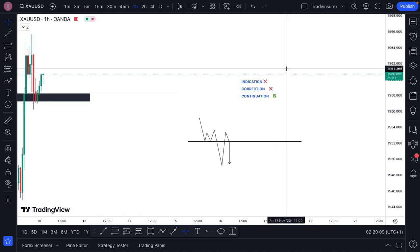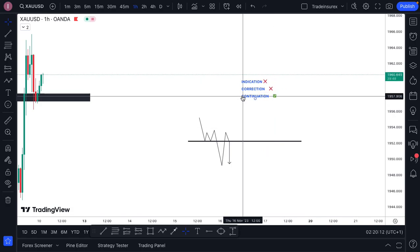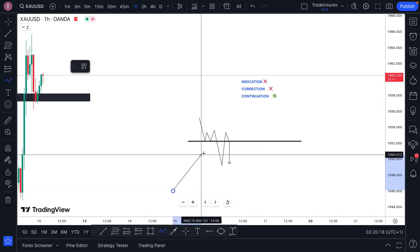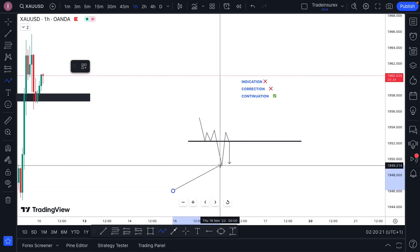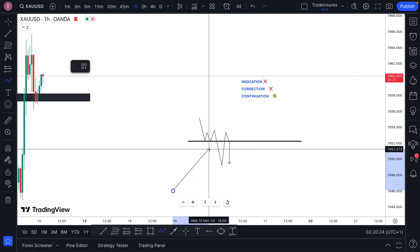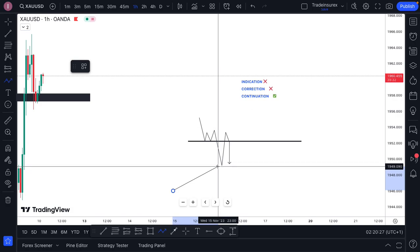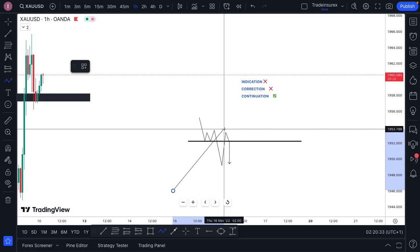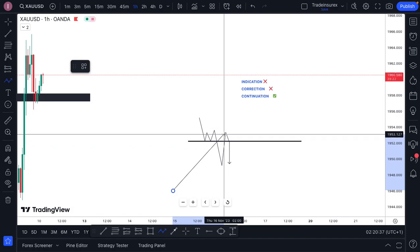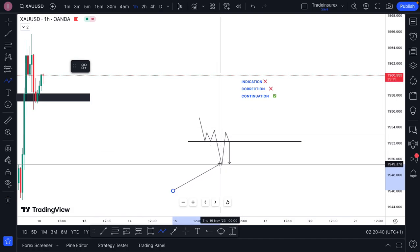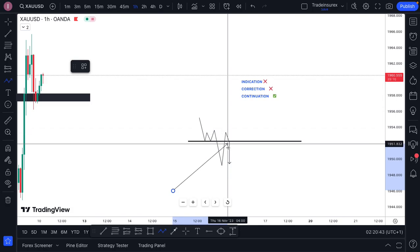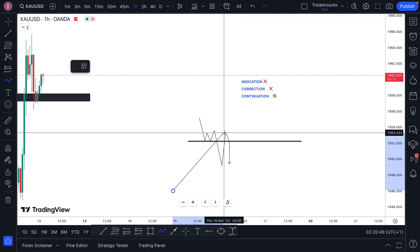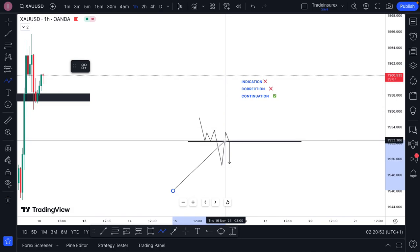I want you guys to always remember — you don't trade the indication, you don't trade the correction, what you trade is the continuation. This is the indication: price telling you that under these levels it can go this low. You don't trade that. This is the correction — just because you know price is going to buy doesn't mean you must be in the buy. The correction is price going back up to take liquidity and then coming back down to where it's supposed to go.